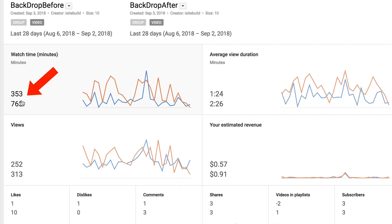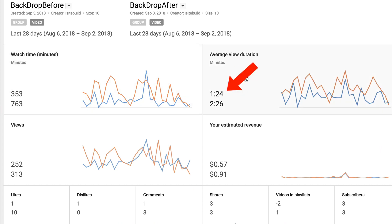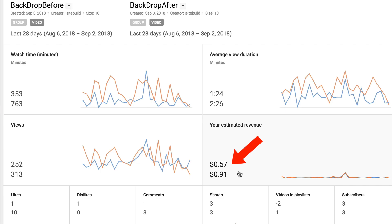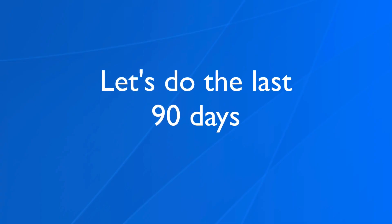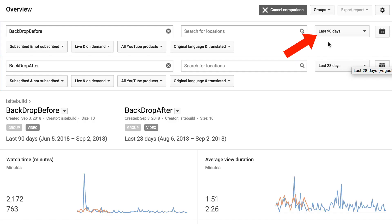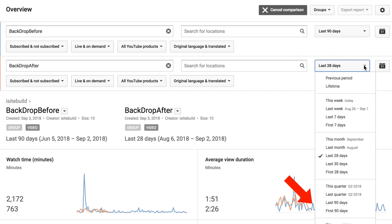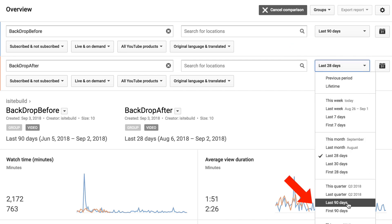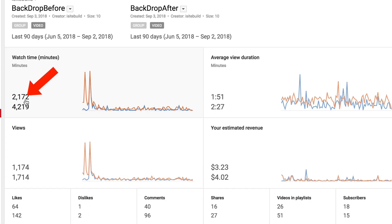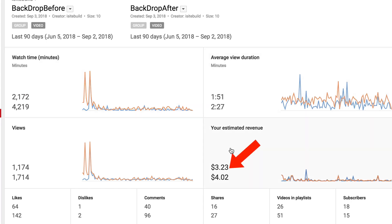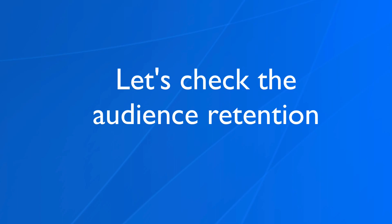You can see the watch time increased after adding the new backdrop. The average view duration doubled by adding the new backdrop, and my revenue also increased after adding the new backdrop. Looking at the last 90 days, the watch time increased dramatically after adding the new backdrop, the average view duration doubled, and the revenue also increased.